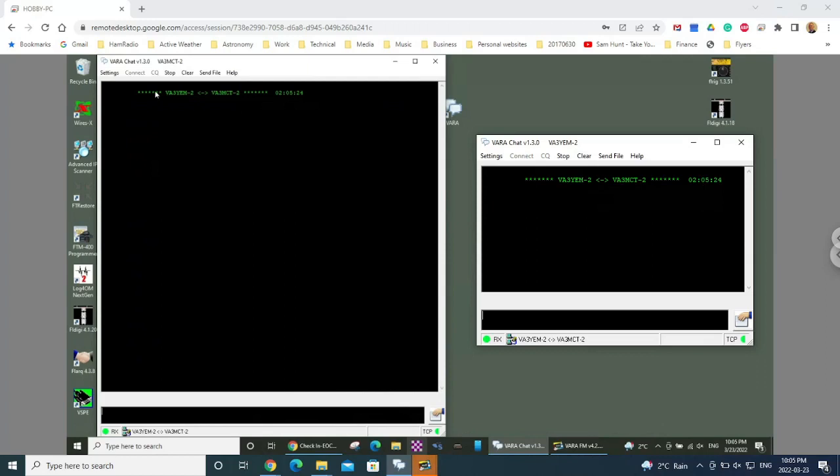So this is Y EM dash two connecting to MCT. It gives me a timestamp. And look here on the second screen, you can see that it's actually made that connection through there. Now I can just simply start typing messages.